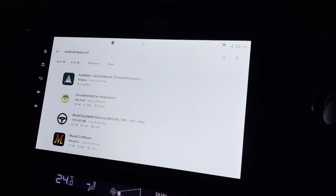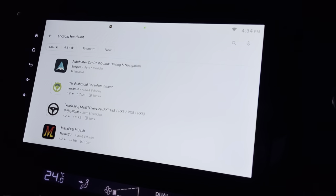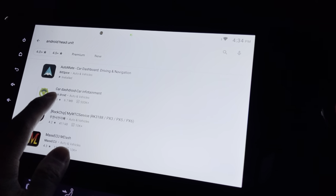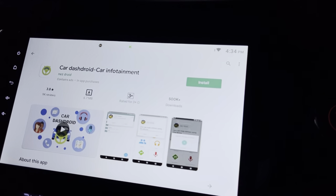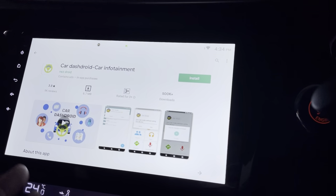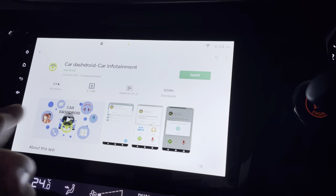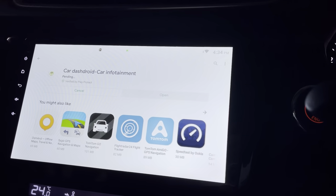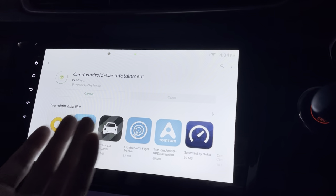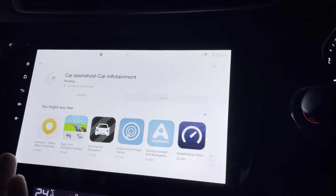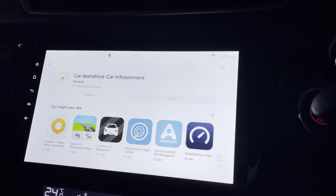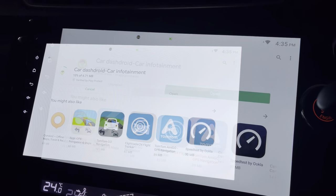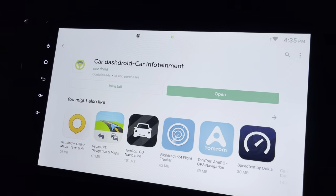This is my Android head unit and this is the Play Store. Let's look at Car-Droid. I have no idea what this is, let's install it. It looks like a dashboard which comes with entertainment and information. Let's see what it is and open it.